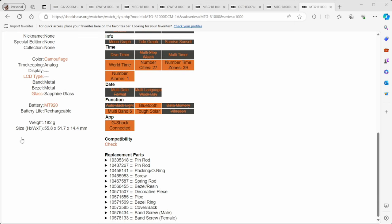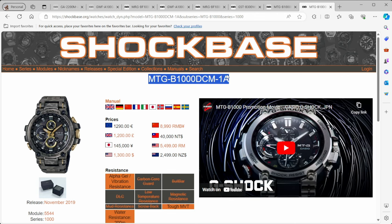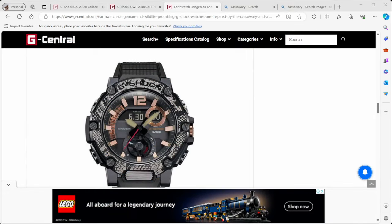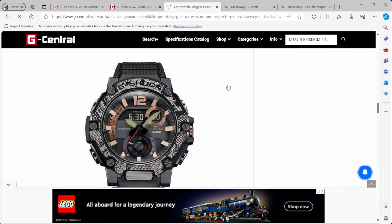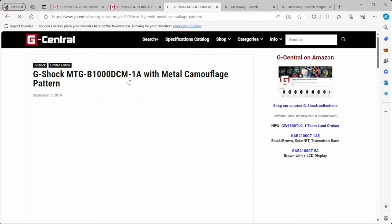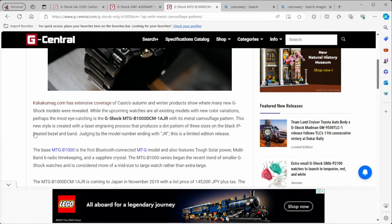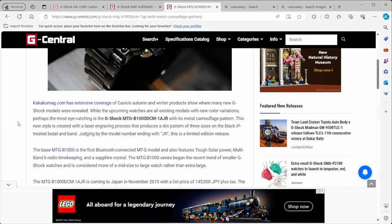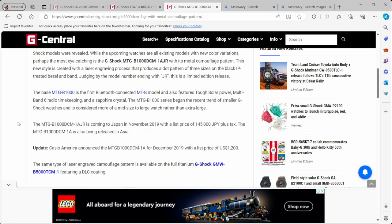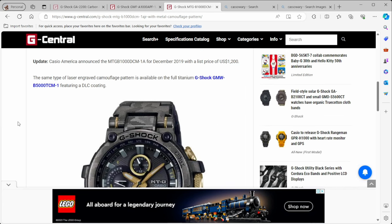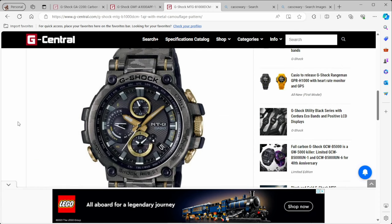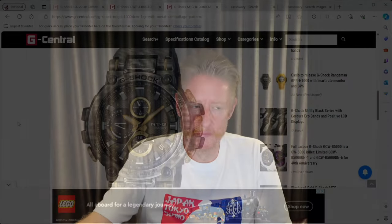So, very, very cool watch. It's different, it's unique. I don't think it's actually limited by any means. It's an MTG, it's a nice watch. I mean, let's have a look. I am going to do a bit of a random search here. Let's go over to G Central and have a look at G Central, what they have on this one. Here we go. The G Shock MTG with metal camouflage pattern. It's the first Bluetooth connected MTG model. Interesting. So, from a bit of a history point of view, it's the first one. Came out at a price of $1,200. Laser engraved camouflage pattern on a full titanium G Shock. So, pretty solid watch. If you're looking for something very, very unique, this is probably the watch to go and look for.